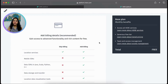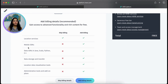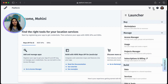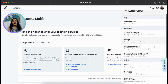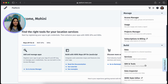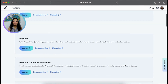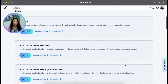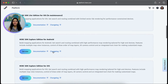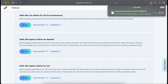You'll need to add your credit card details, but you'll not be charged unless you exceed the free tier for any platform resources. In your platform account, from the launcher, go to SDK and Tools and select the HERE SDK Explore edition for Android, iOS, or Flutter. The Explore edition can be downloaded right away.